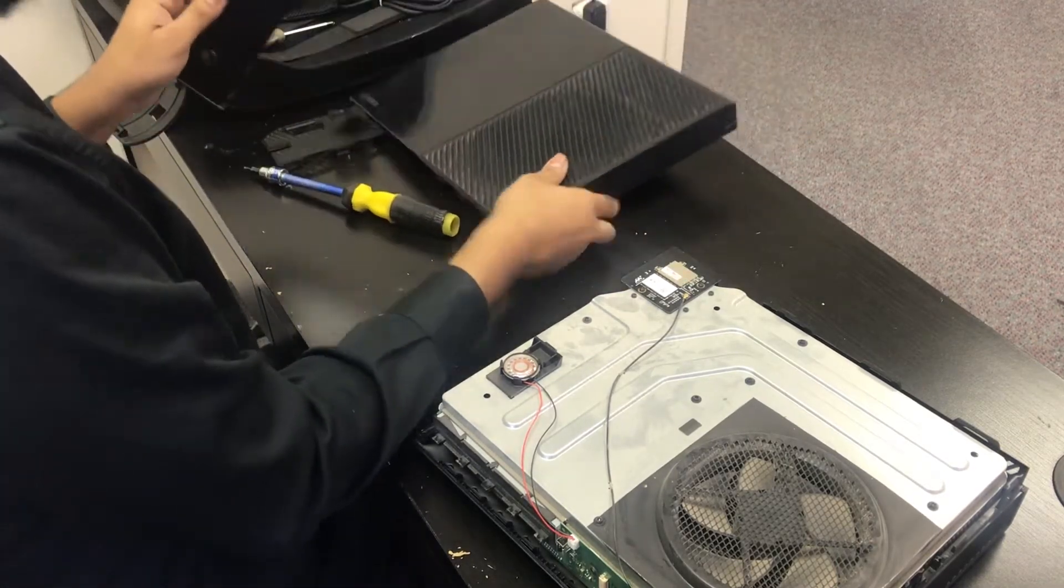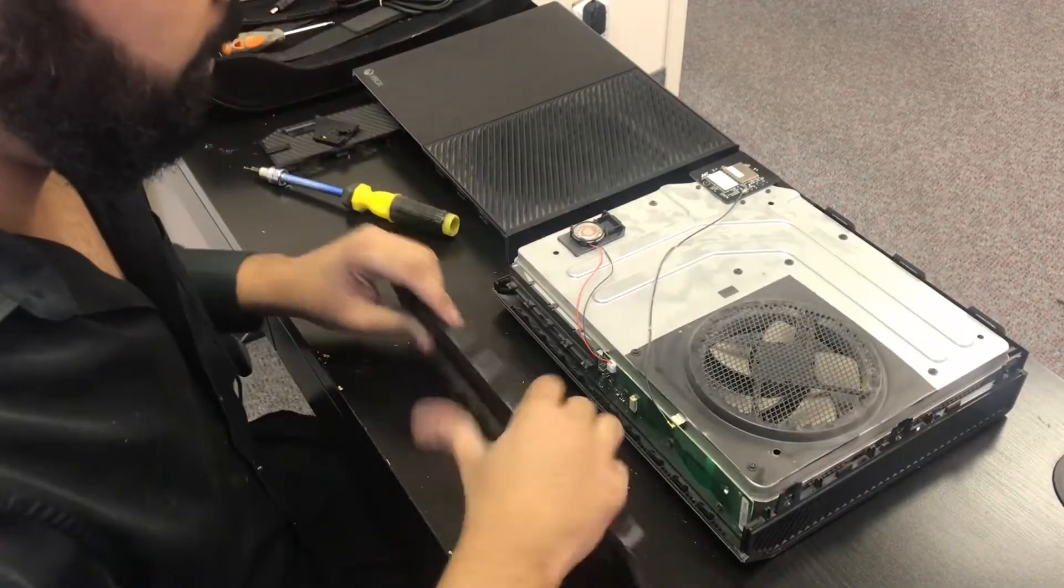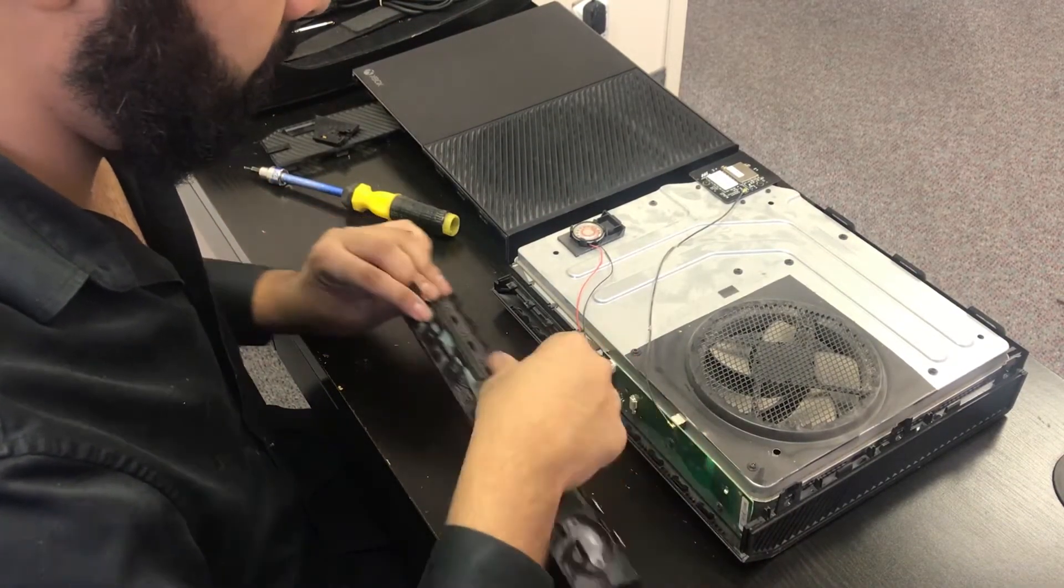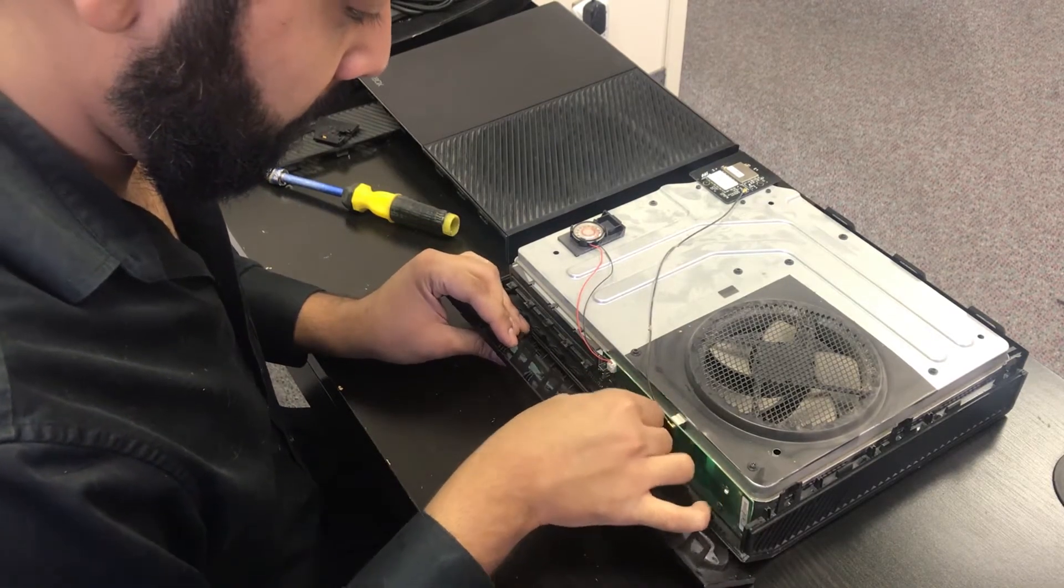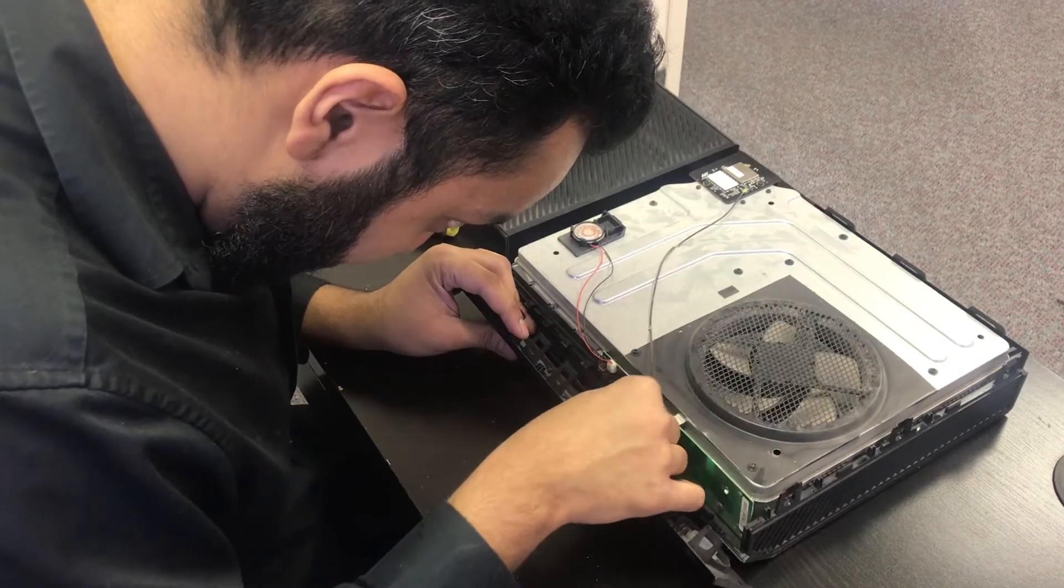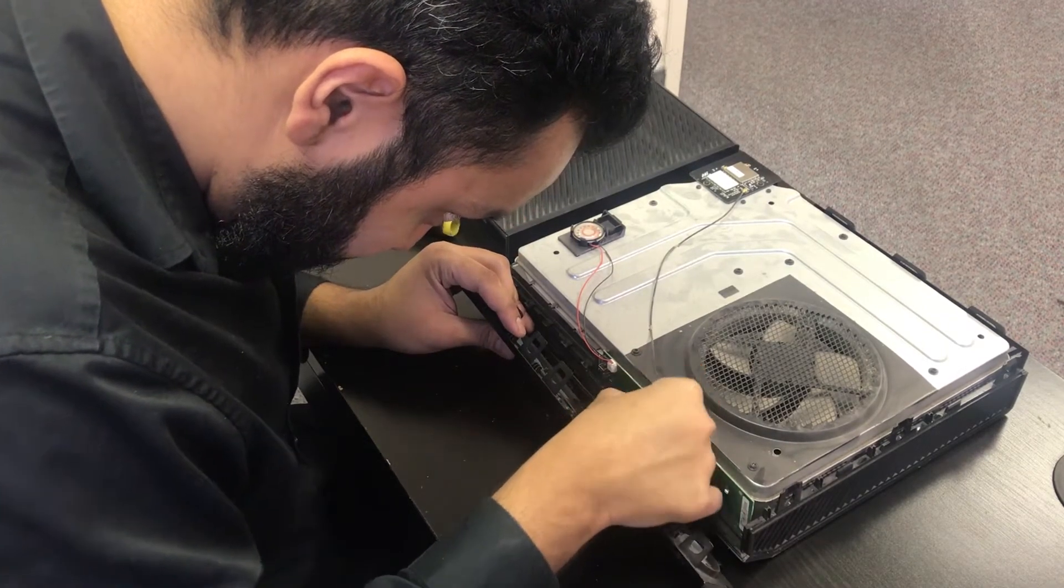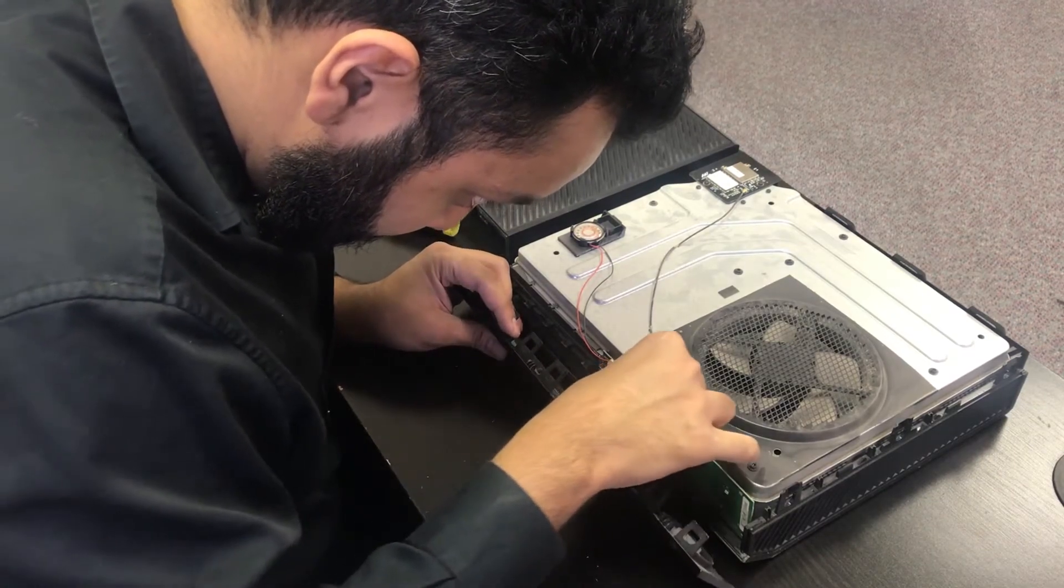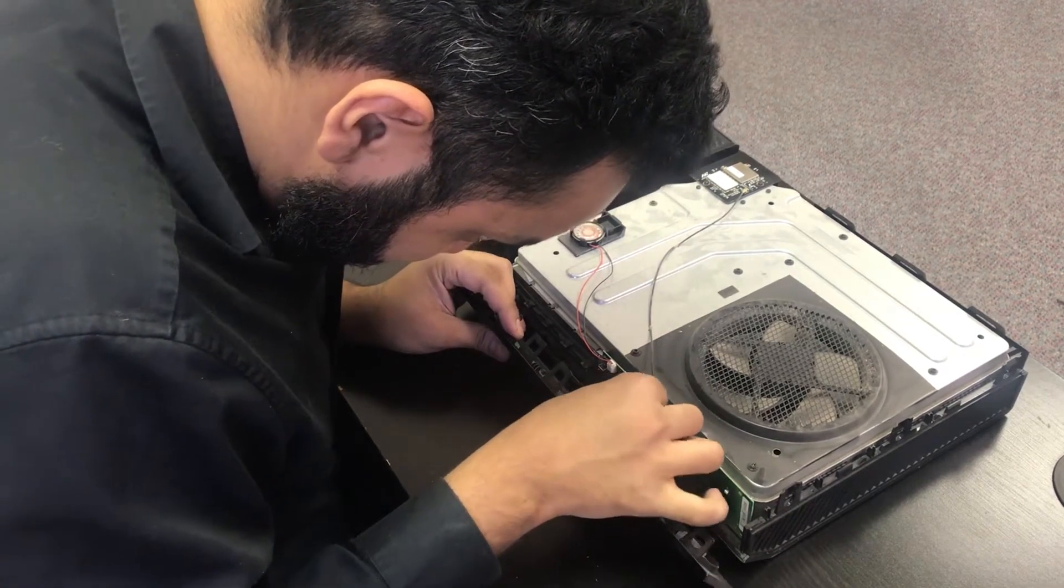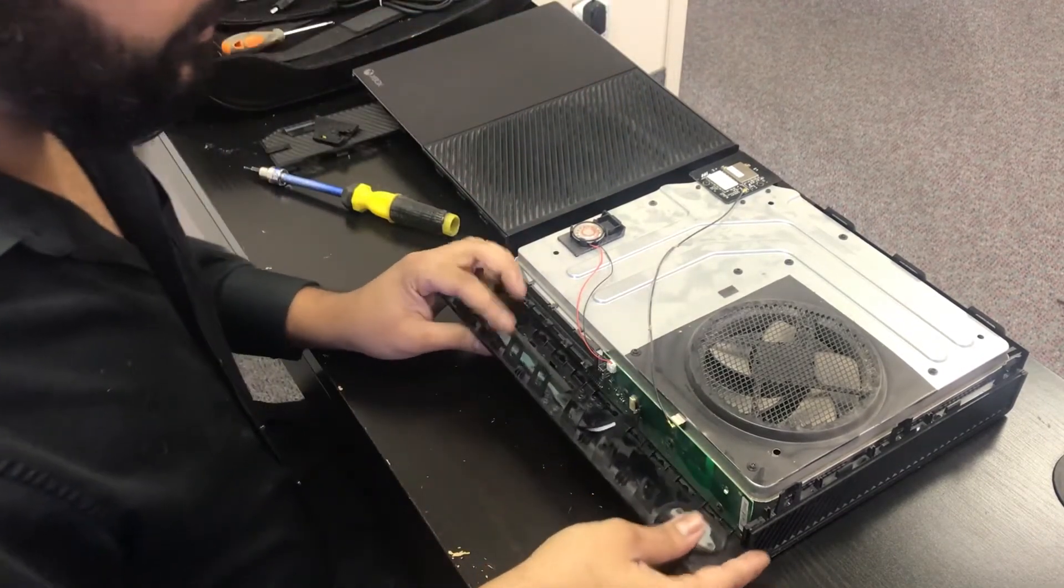Okay. Now the next thing we're going to do is we're going to put the face plate back on. Okay. Like so.